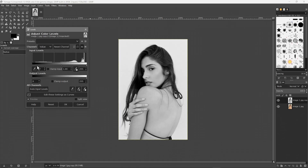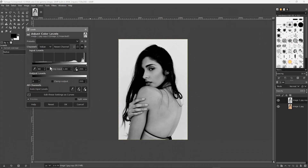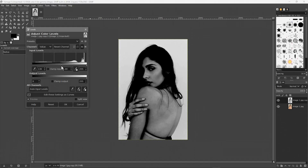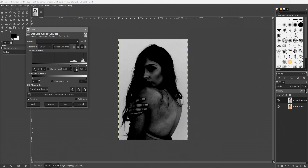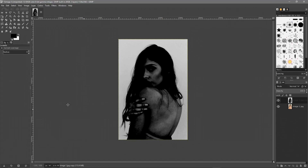We're going to use the left slider and slide it across. We want to make the image quite dark without affecting the background too much — something around here will be okay. It's quite dark, that's fine. Click OK.